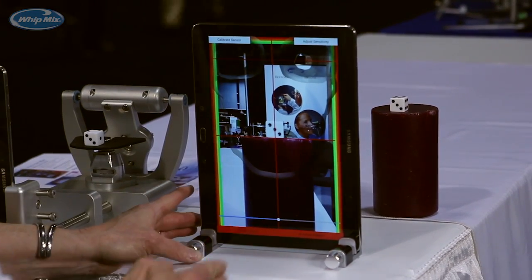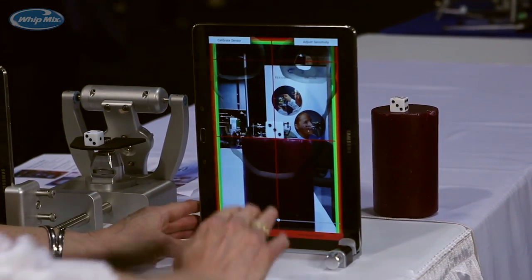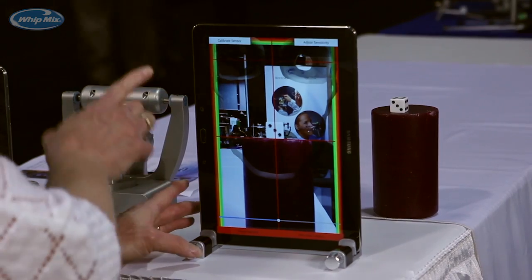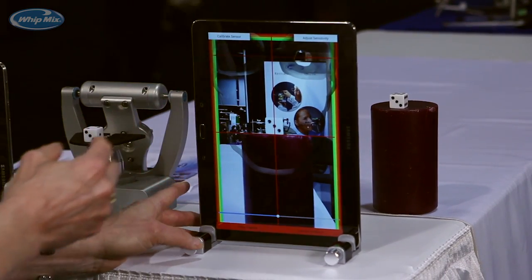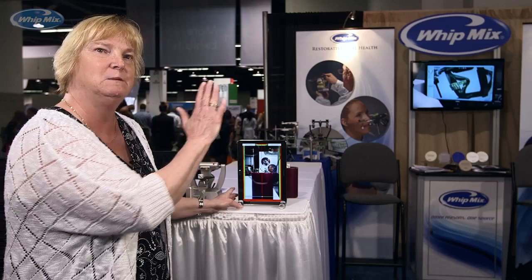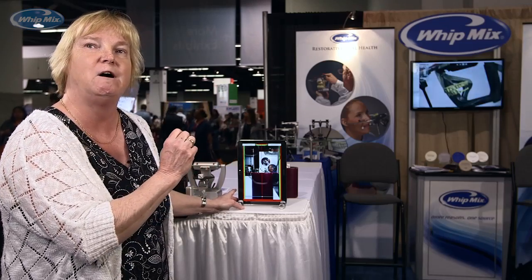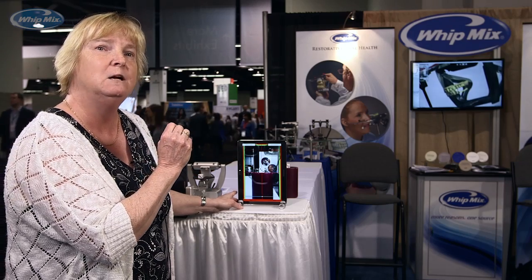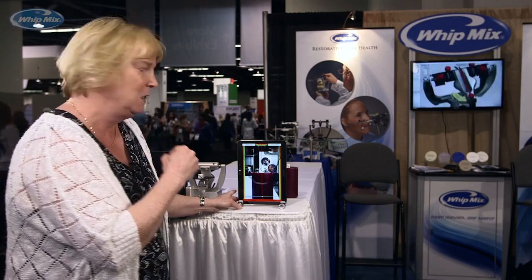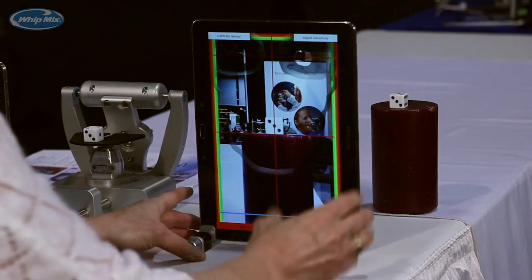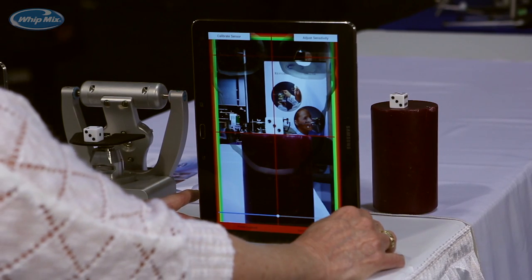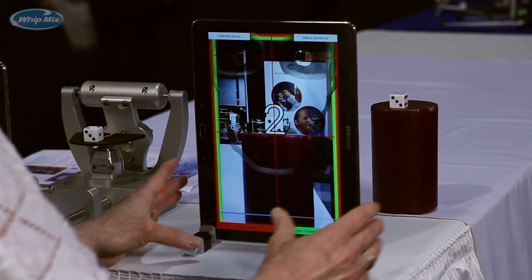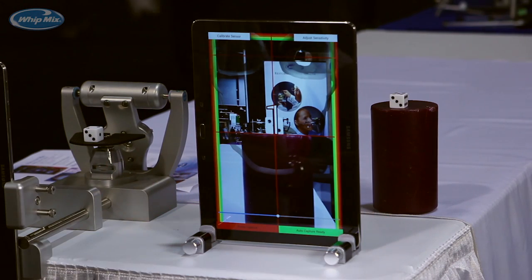I'm lining up my facial midline and I have my horizontal angle. If I did have a real patient, I would be able to use the eyes to determine the correct distance from the patient — usually 8 to 12 inches. Once I have the facial midline and the horizontal angle set, the next thing I do is just take the photo.